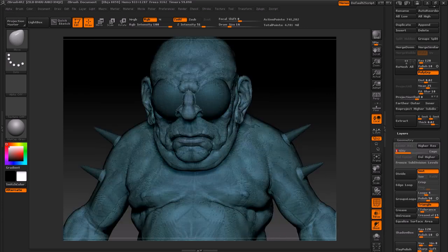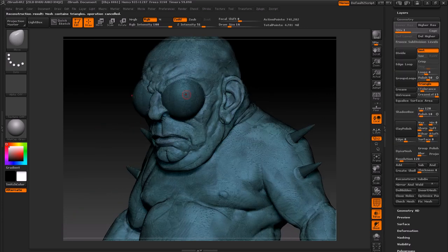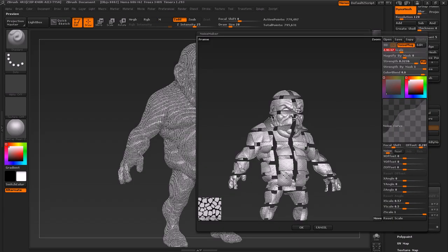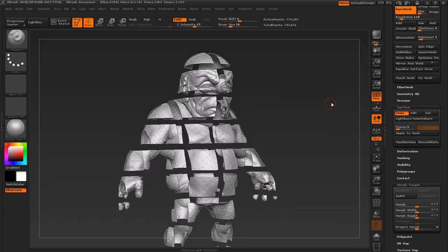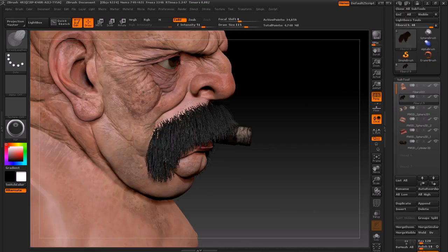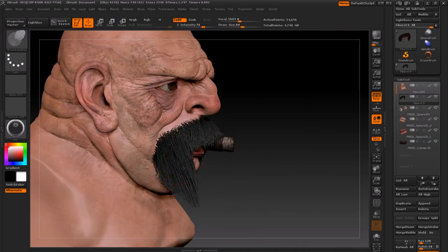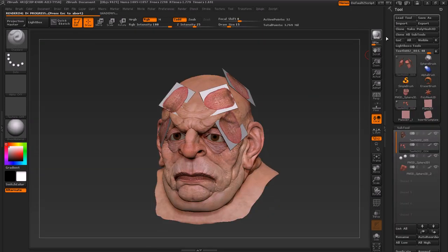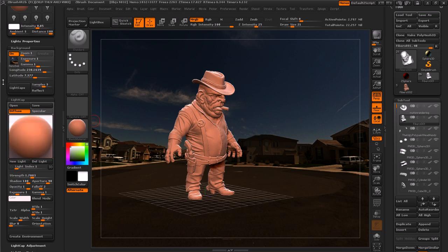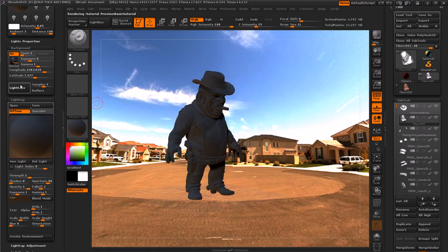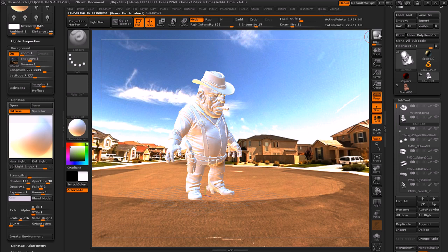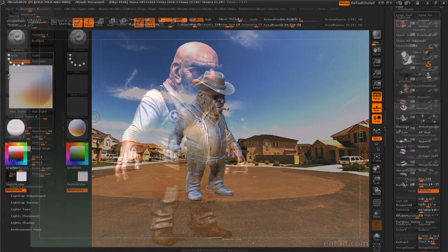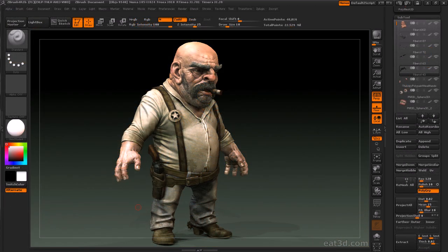Let's get started. Hey, this is Michael Pavlovich, and I'm back to give you another guided tour through ZBrush.